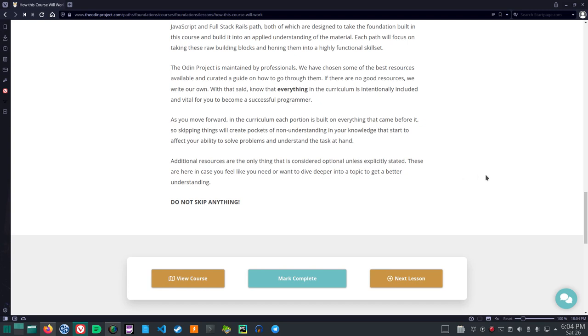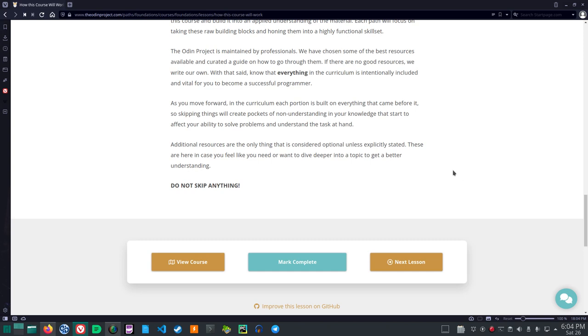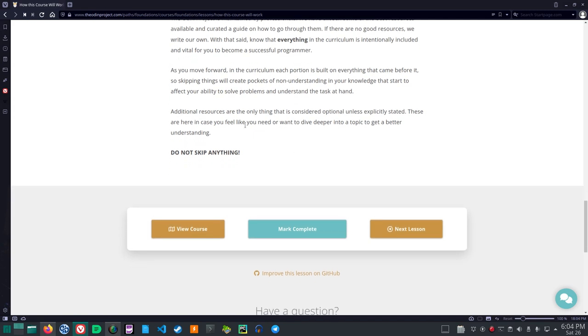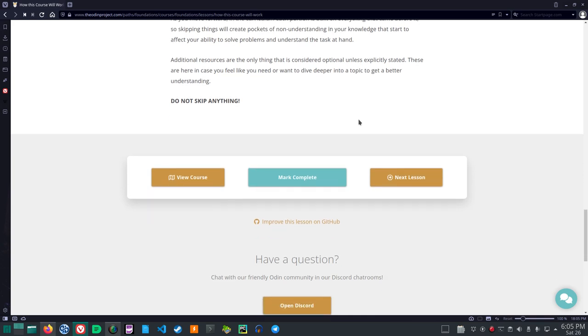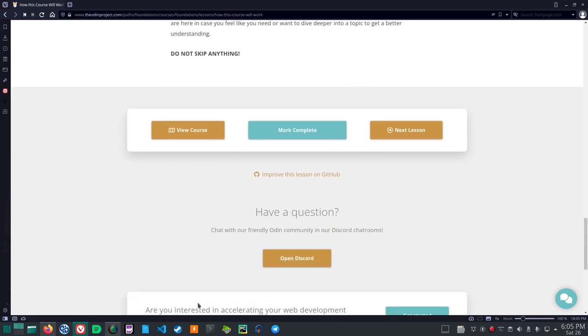With that said, know that everything in the curriculum is intentionally included and vital for you to become a successful programmer. As you move forward in the curriculum, each portion is built on everything that came before it. So skipping things will create pockets of non-understanding in your knowledge that start to affect your ability to solve problems and understand the task at hand. OK, so he says each portion is built on what comes before it and skipping things will create pockets of non-understanding that will affect your ability to solve problems and understand the new tasks. So you need to try and be sure that you don't skip things and that you understand. You don't create pockets of non-understanding in your knowledge.